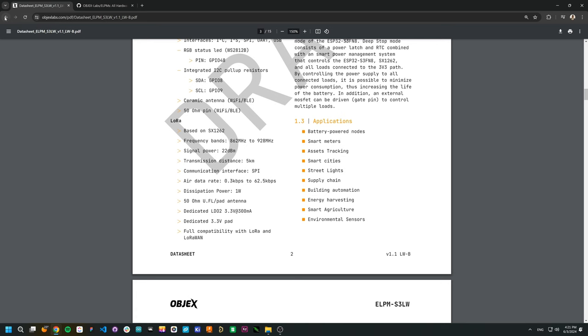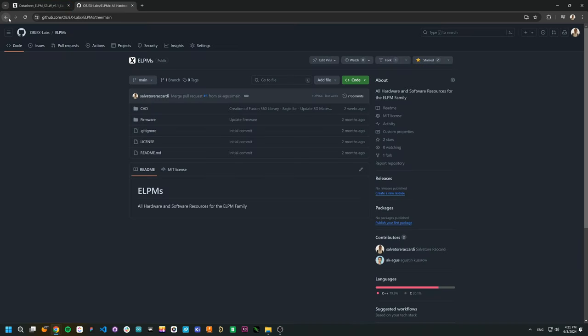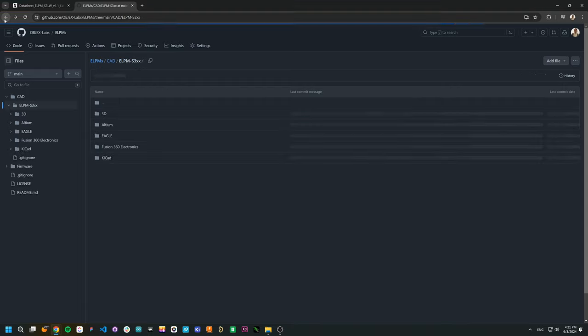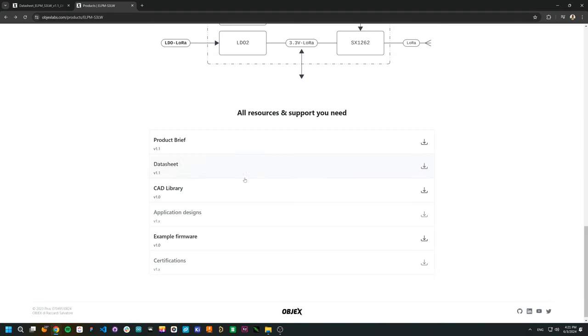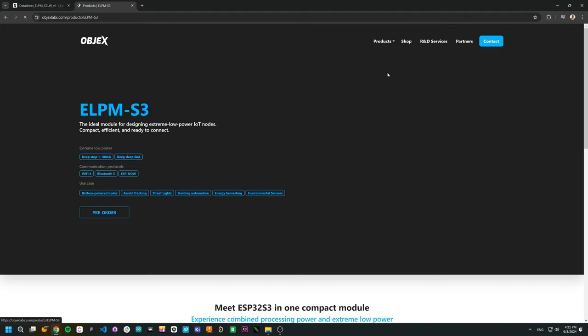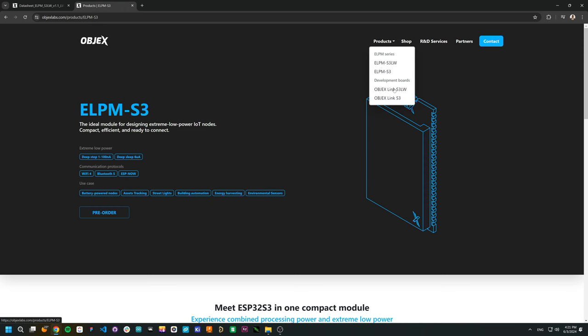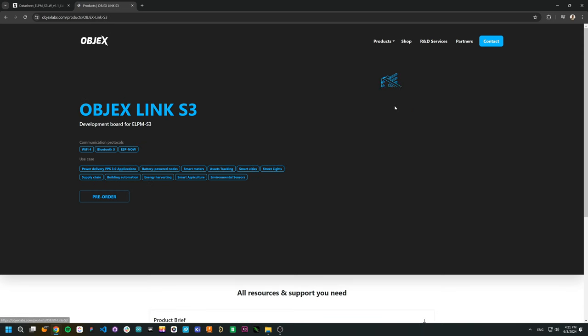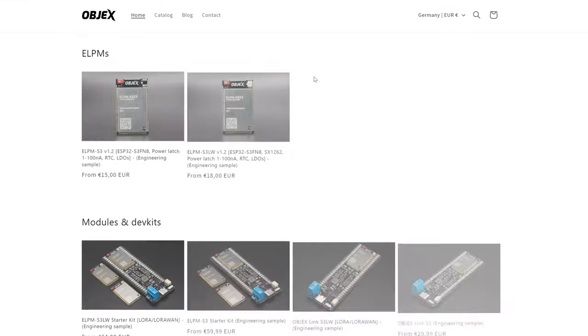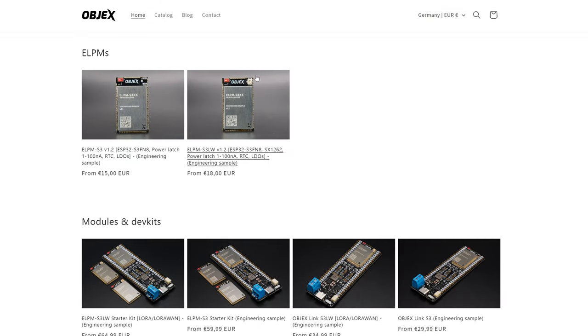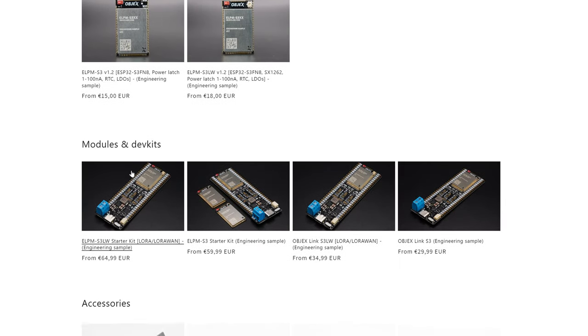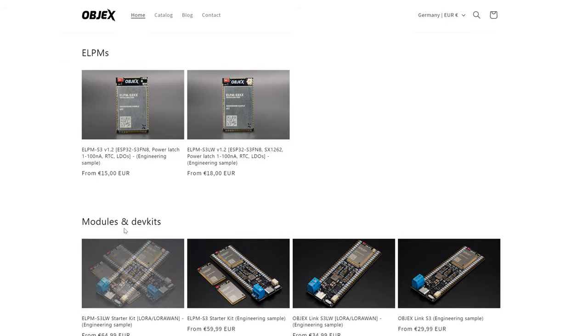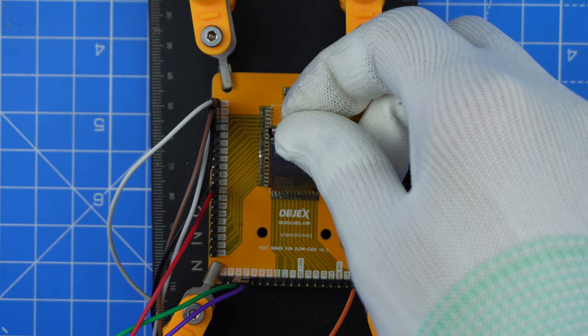In addition to the documentation, on our website, we are adding several example designs for you. For both DevKit and modules, we have developed variants without LoRa. This way, the price per module is lower. In general, the prices of the modules you find in our shop are higher because we have manufactured a limited quantity for you to test the modules and the DevKits. You can pre-order now the DevKits and the modules on our shop.